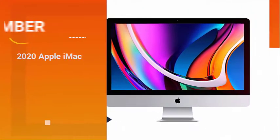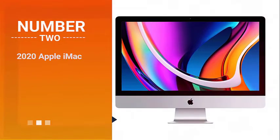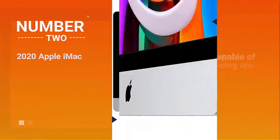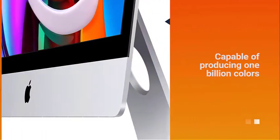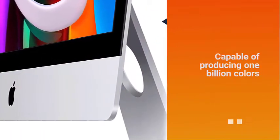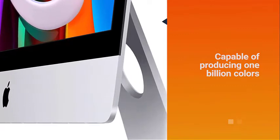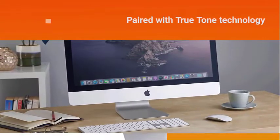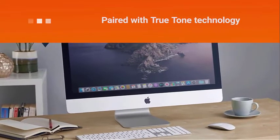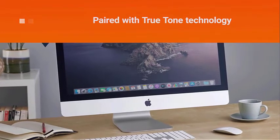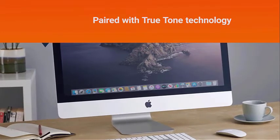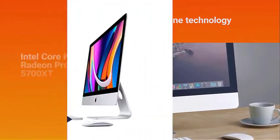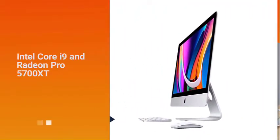Number two: 2020 Apple iMac. The iMac's Retina display is capable of producing 1 billion colors and 500 nits of brightness, paired with True Tone technology and a high resolution that makes everything you see on the monitor sharp and stunning.